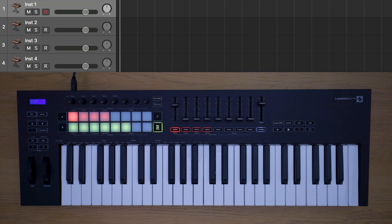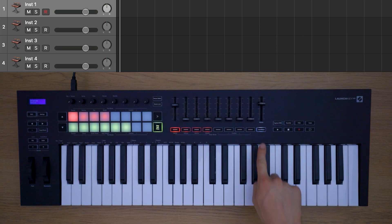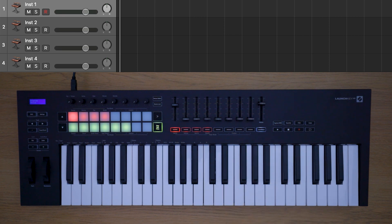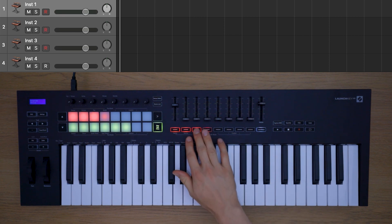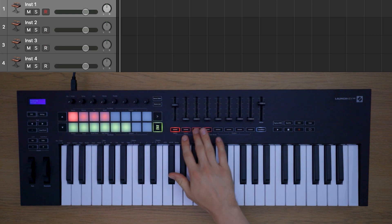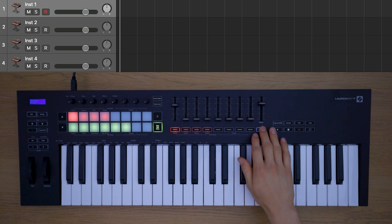You can use the arm select button to toggle the track select buttons between controlling record arm or track select.